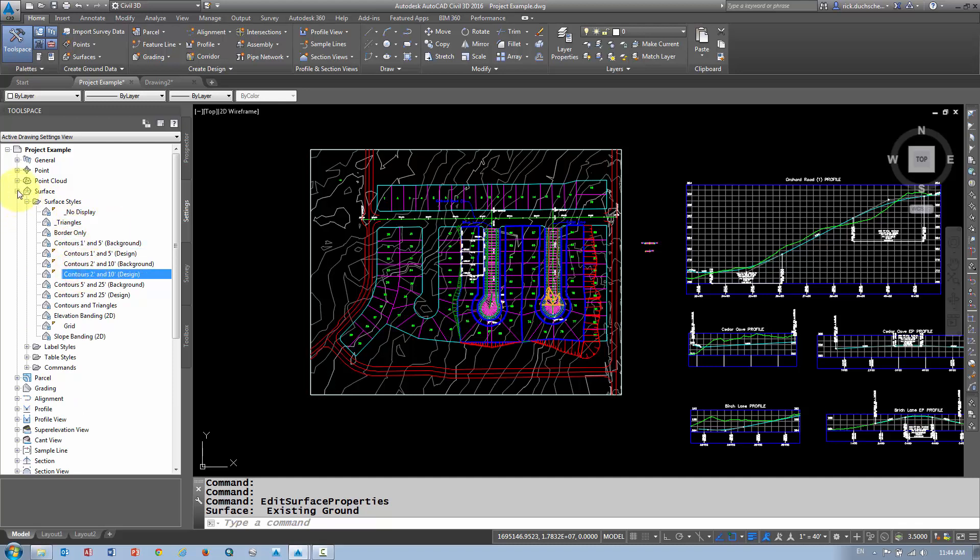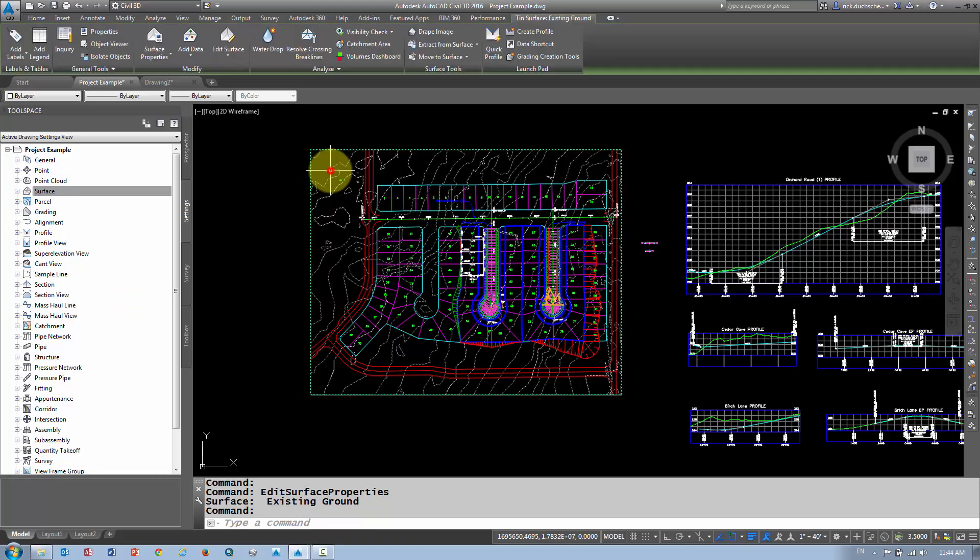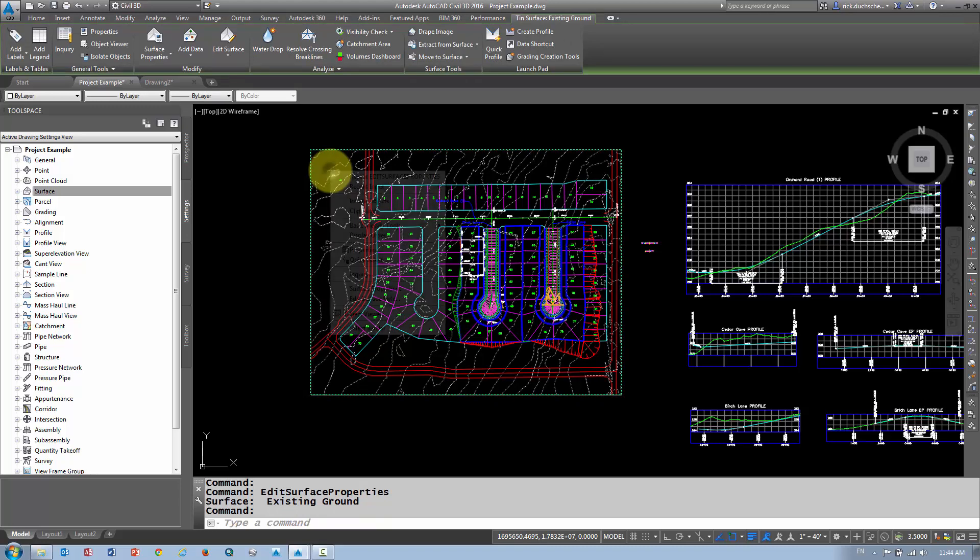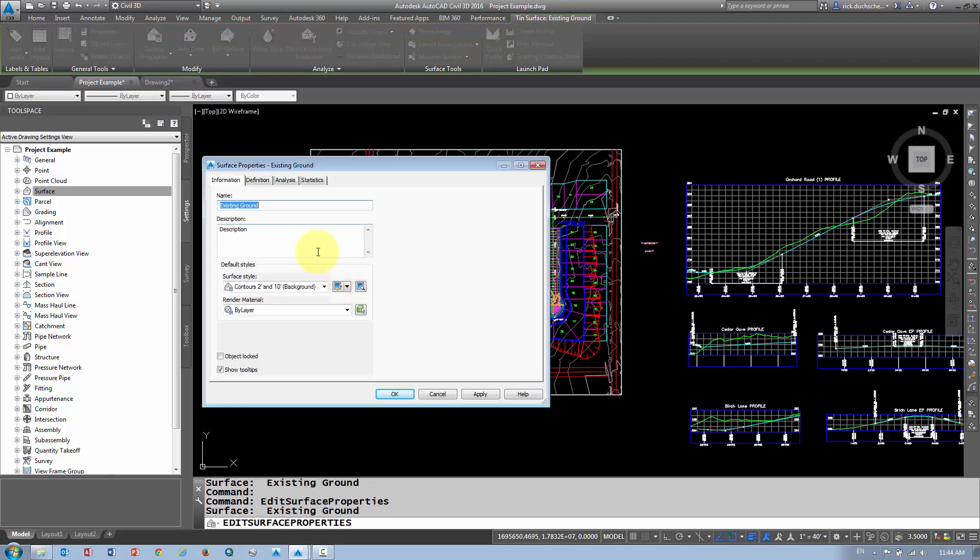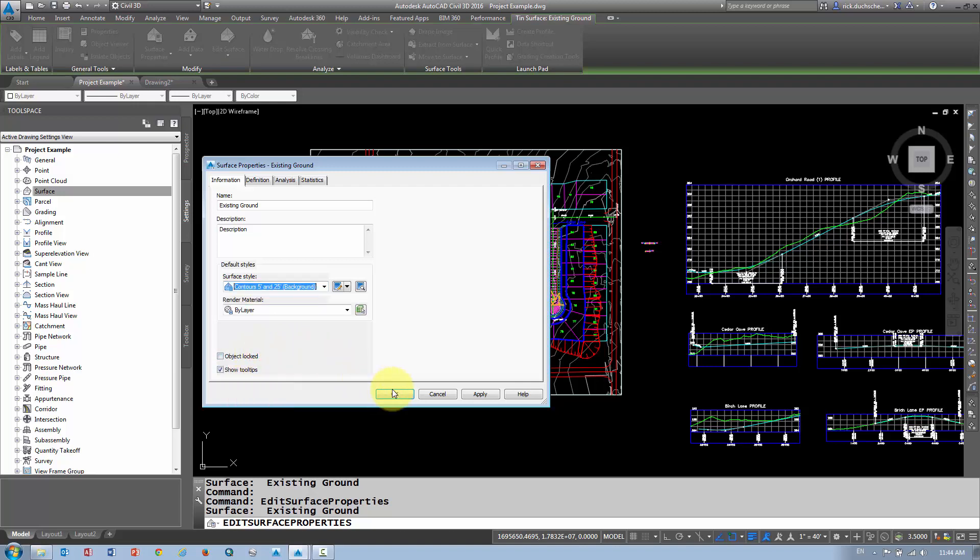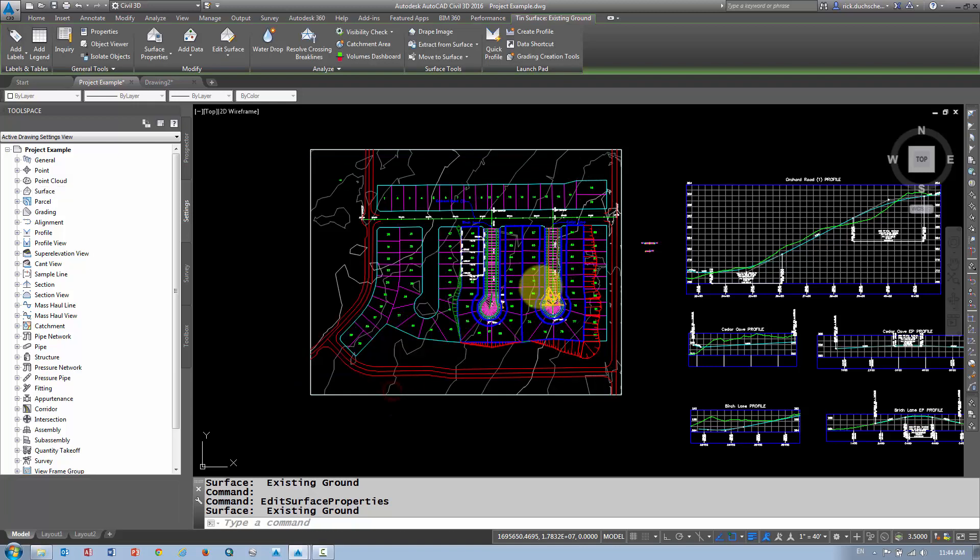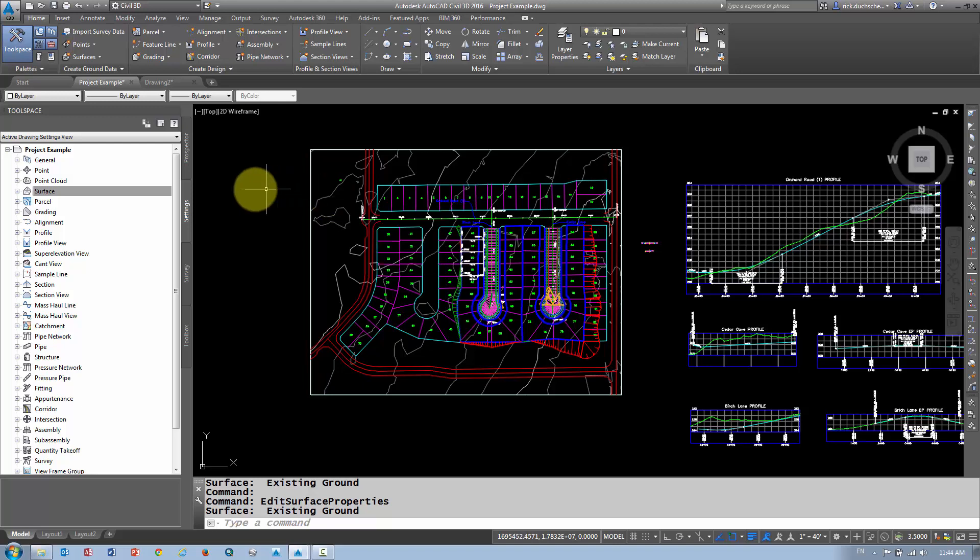If you want to switch styles quickly, you can select the object—this works the same for points, profiles, or anything else in Civil 3D. You can select your object on your screen, right-click, go to the object properties (in this case it's a surface, so surface properties), and then you can change the style here, just like flipping the page of a book. If I wanted to go to 5-foot contour intervals, I select 5, say OK, and notice that my surface instantly changes.